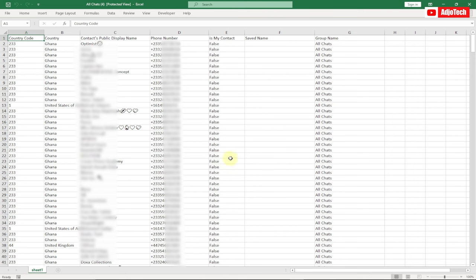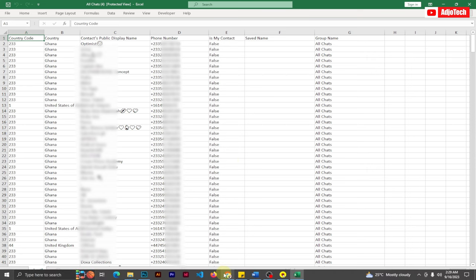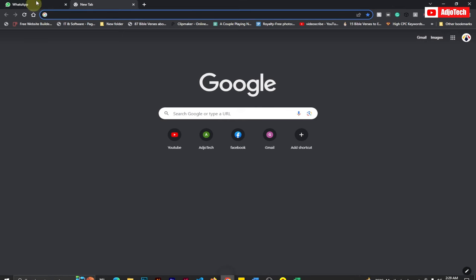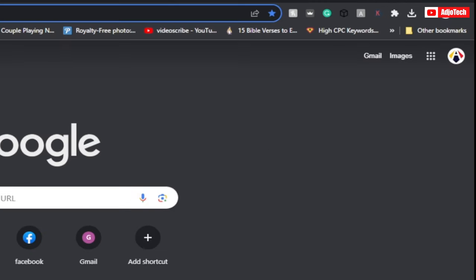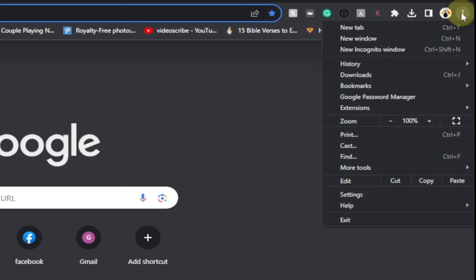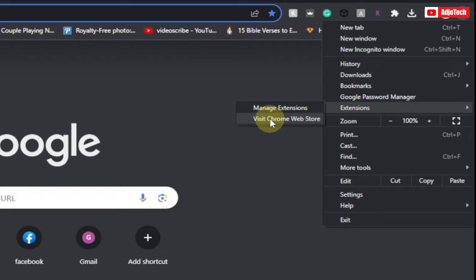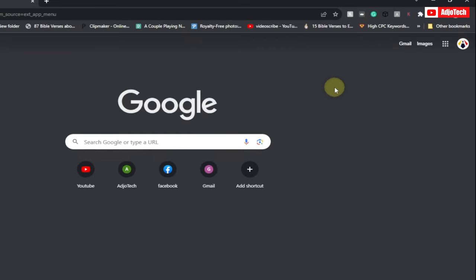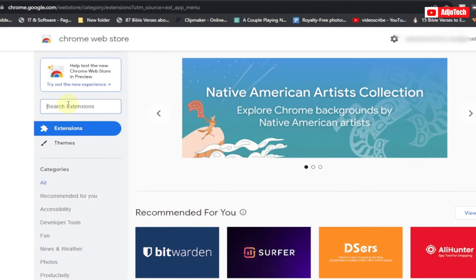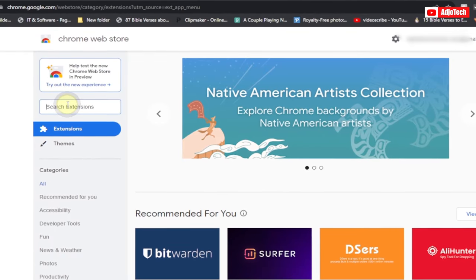Let's jump right into this. Now go on your browser, go to extensions, and then click on visit Chrome store.